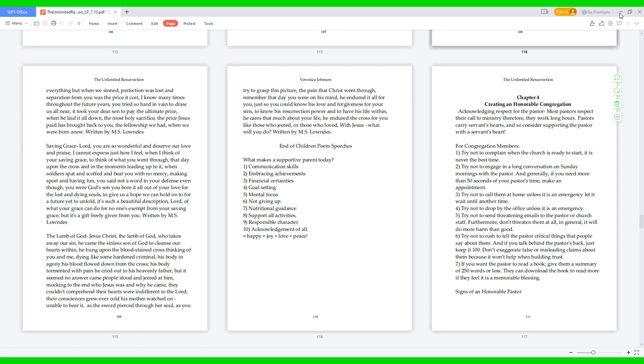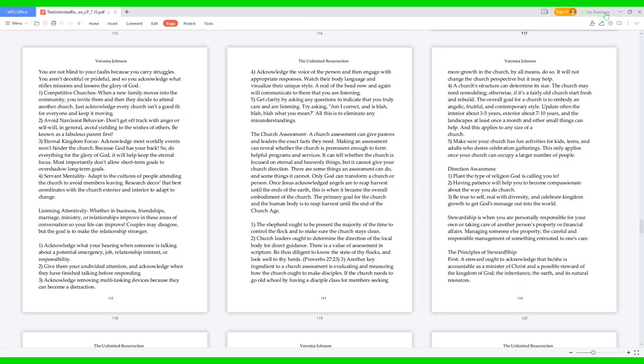7. If you want the pastor to read a book, give them a summary of 250 words or less. They can download the book to read more if they feel it is a memorable blessing. Signs of an honorable pastor: You are not blind to your faults because you carry struggles. You aren't deceitful or prideful, and so you acknowledge what stifles missions and lessens the glory of God.